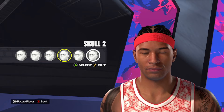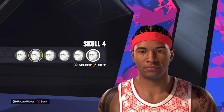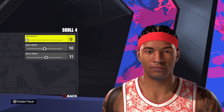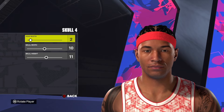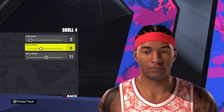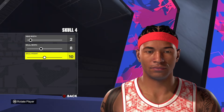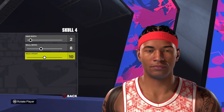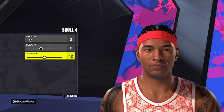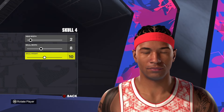Moving down to the skull, we're going to use skull style number four. And then from the top, we're going to go two, eight, and ten. So skull style number four, and then two, eight, and ten.